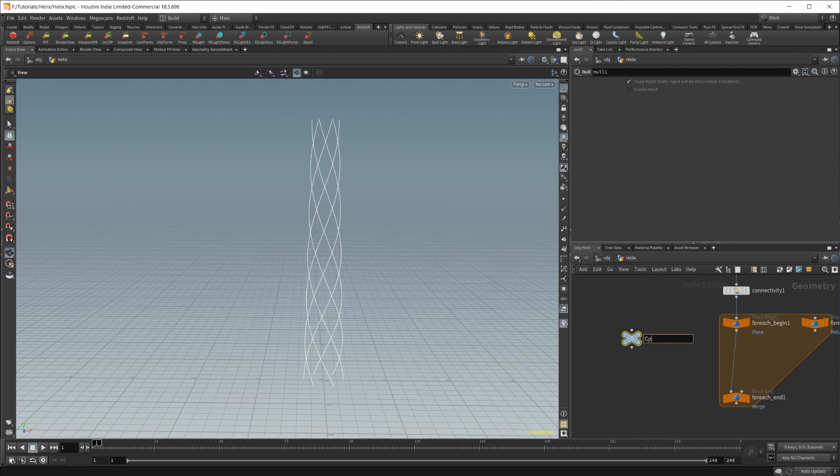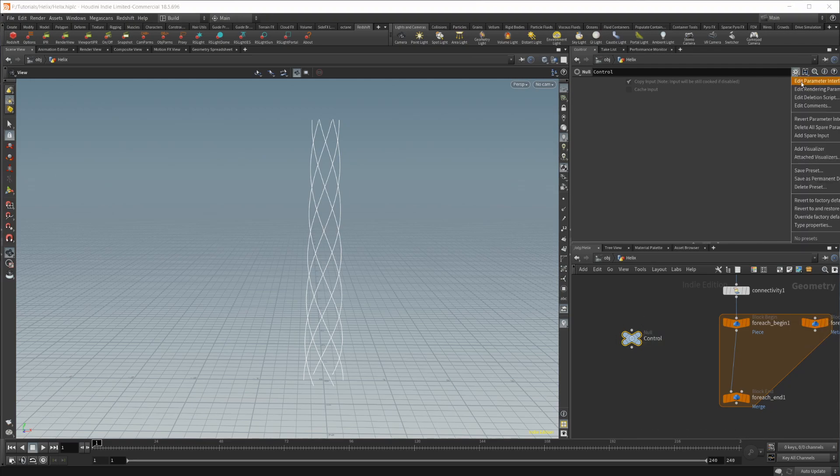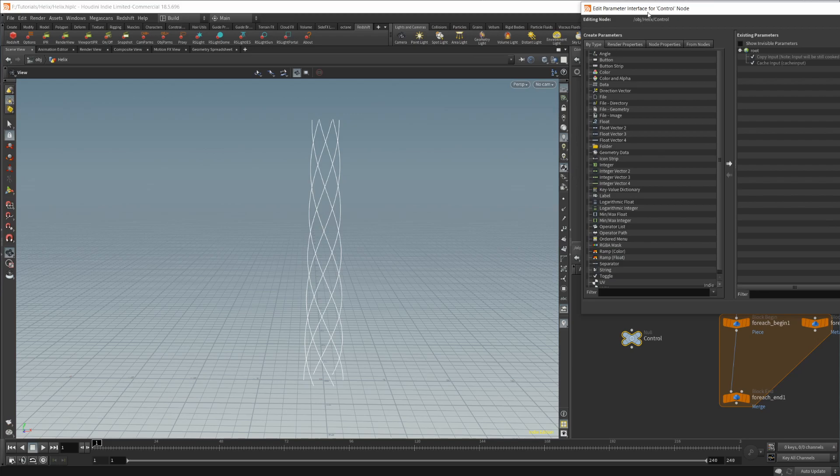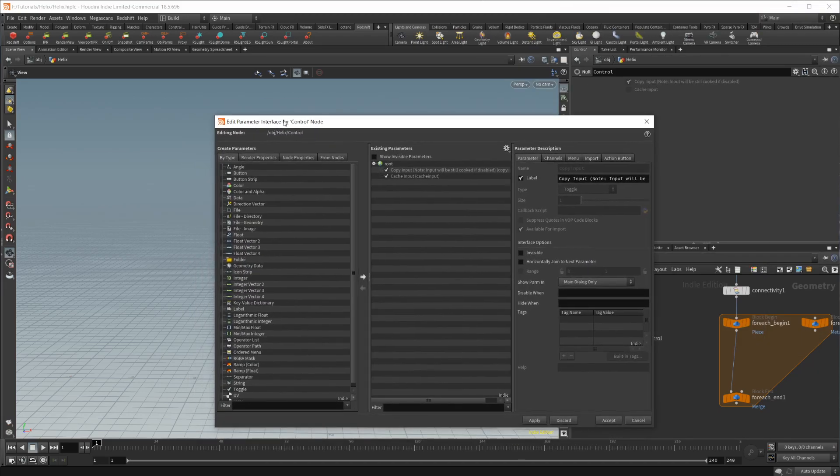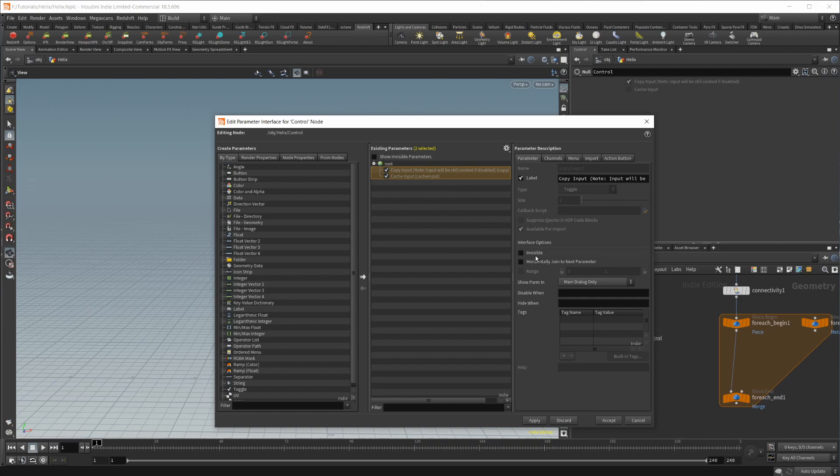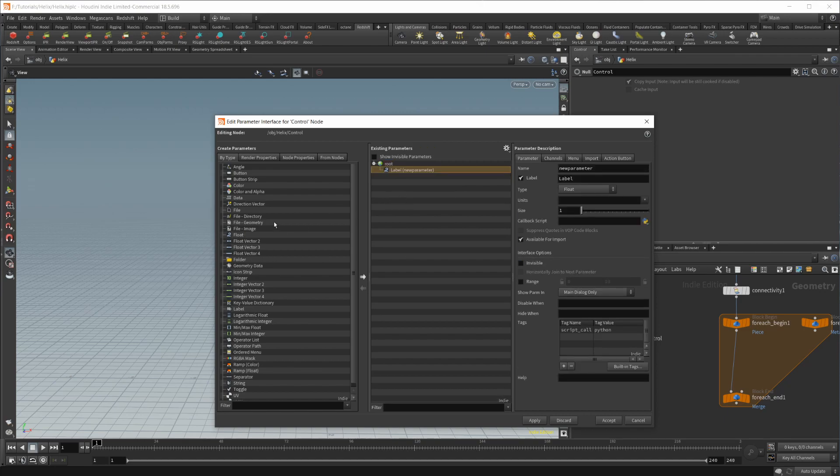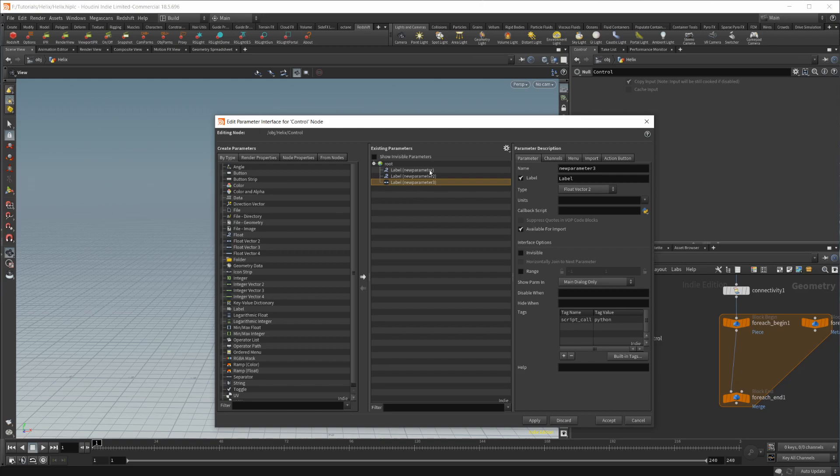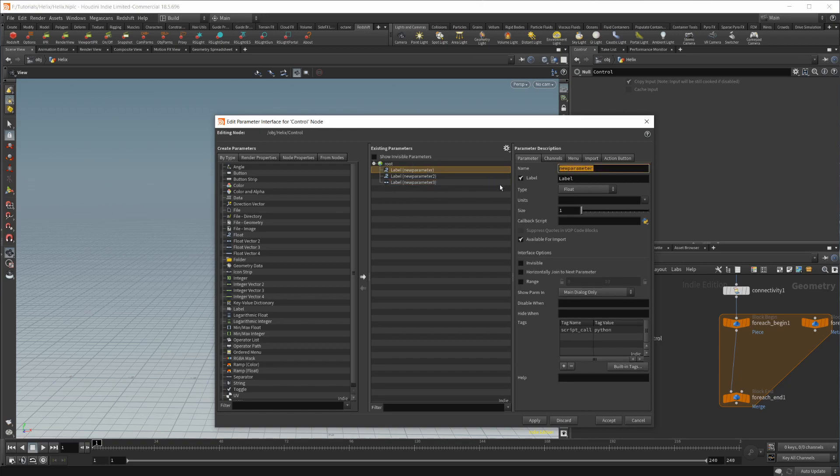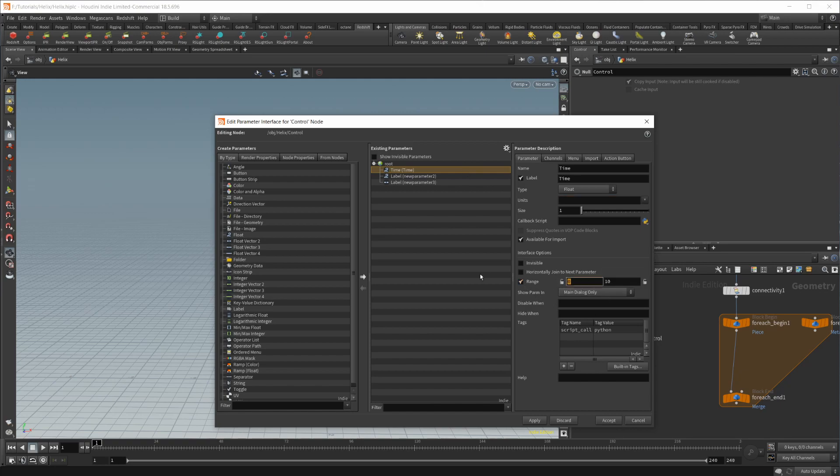We'll name this control. And let's go to the parameter interface. Let's go ahead and set these to invisible and drop in a float. Actually, we'll need three. So we'll do time as one. Let's set the range for the time to negative one to one.